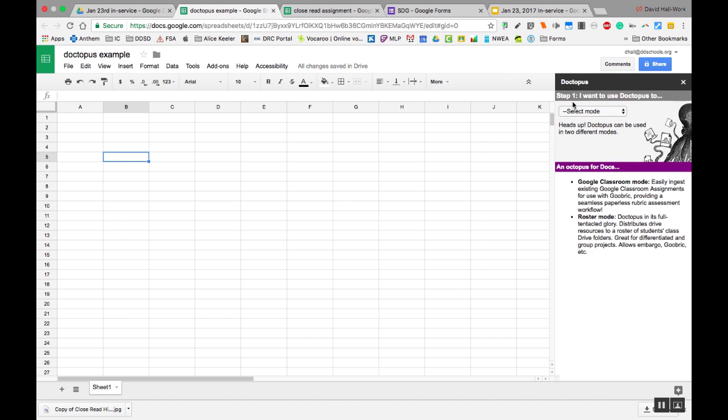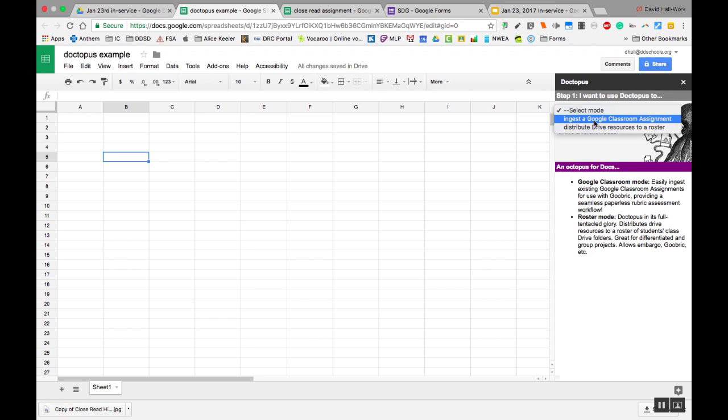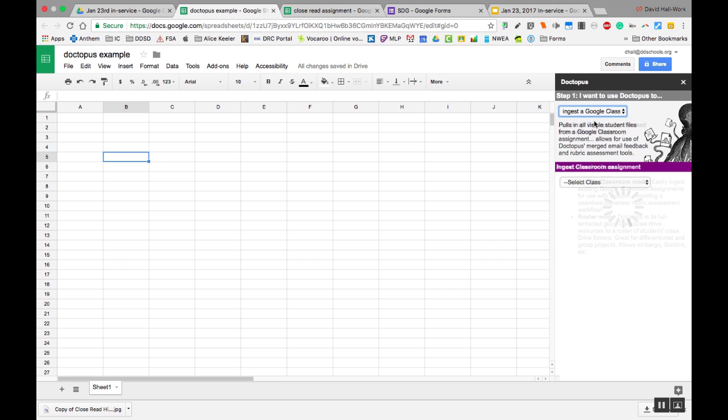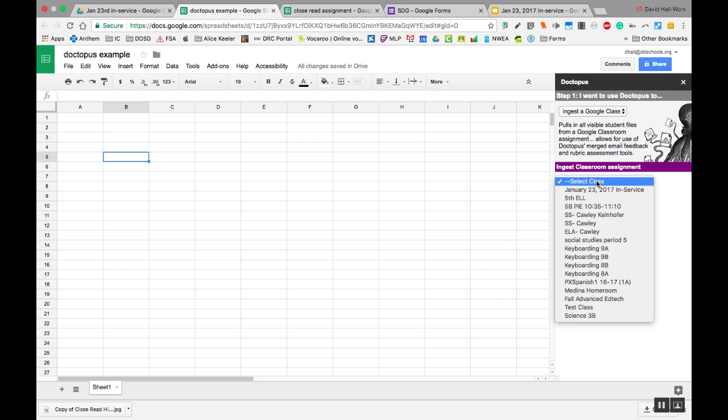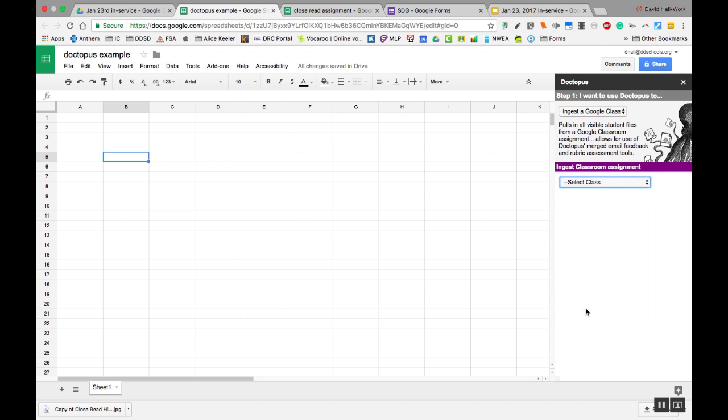So for classroom users, this is the easiest. I am going to ingest a Google Classroom assignment. And then I am going to select a class that I have that I'm teaching or have ever taught.